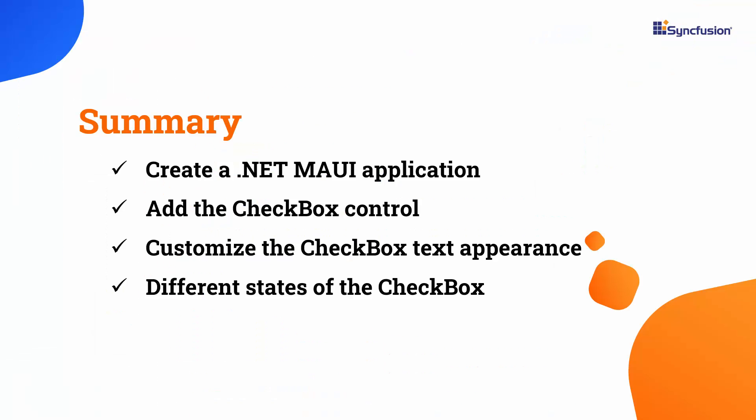In this video, I have demonstrated how to create a .NET MAUI application and incorporate a Syncfusion checkbox control. I showed you how to customize the appearance of the checkbox text and programmatically select checkboxes. I also showed you how to add a group of checkboxes and the different states. To learn more about checkbox features, you can check the documentation link provided in the description below. I have also included a link in the description to check if you qualify for our community license, which gives you a free license key for our entire .NET MAUI control suite. If you found this video useful, don't forget to click the like button and subscribe to our channel to watch more videos like this. Thanks for watching.